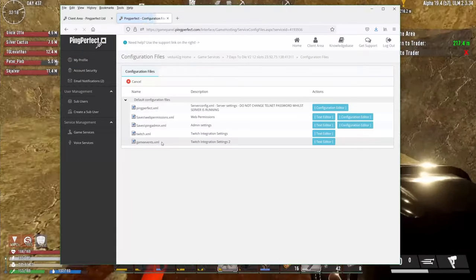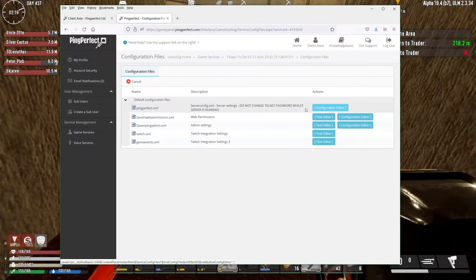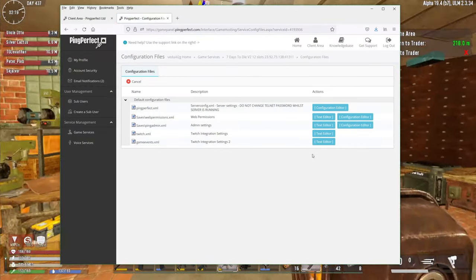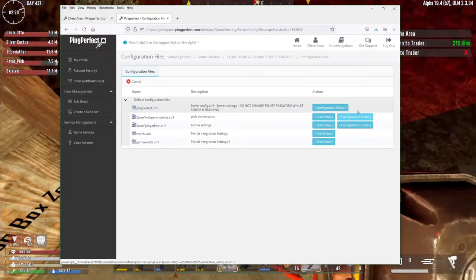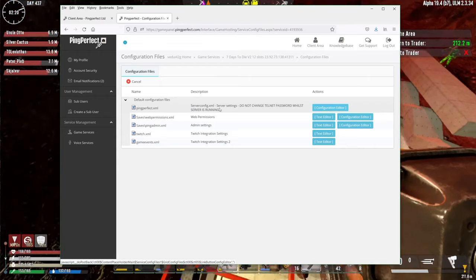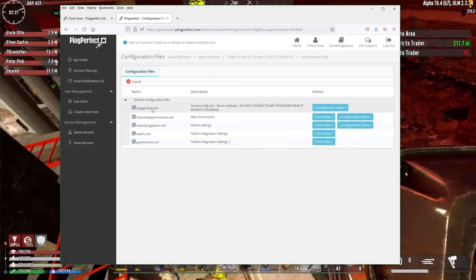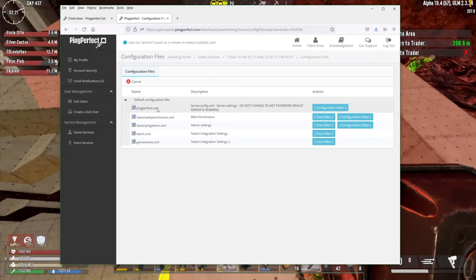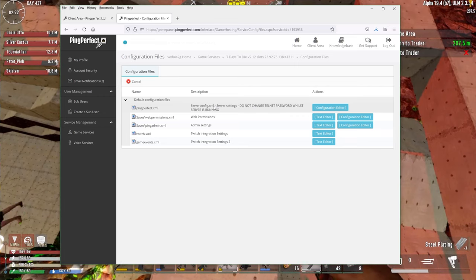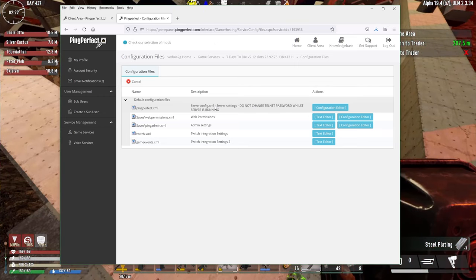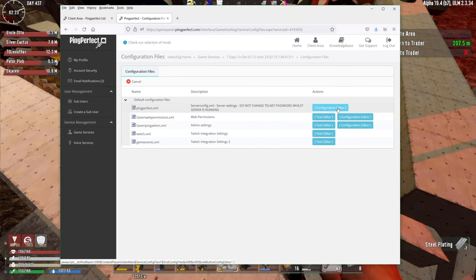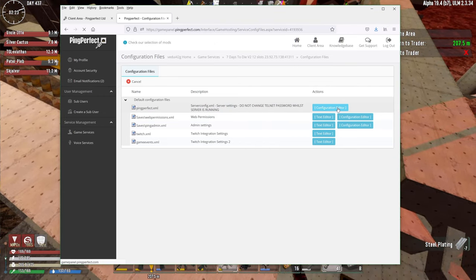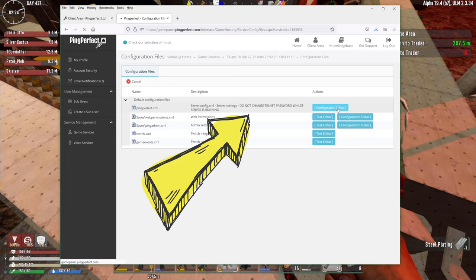A few initial things that you need to keep in mind is starting and stopping, obviously, and configuration files. We're going to click configuration files, and it'll bring you over to the different things you can actually change here. Now, the main one is pingperfect.xml, which is effectively the server config.xml, but it's using a configuration editor, which makes it a lot simpler. It also highlights that don't change the telnet password. So don't do that.